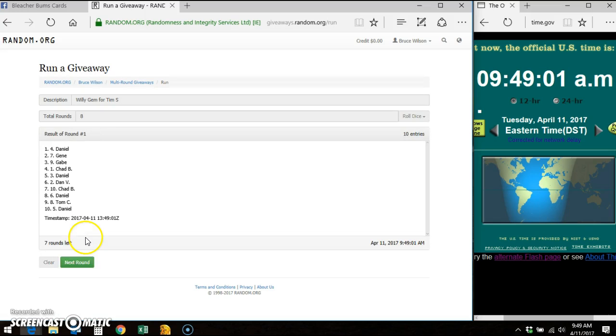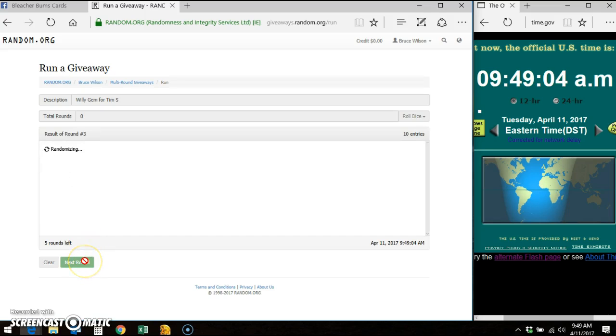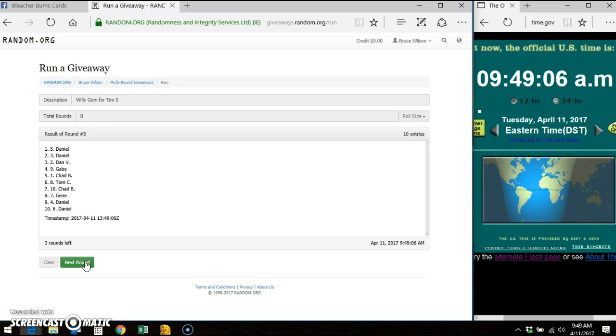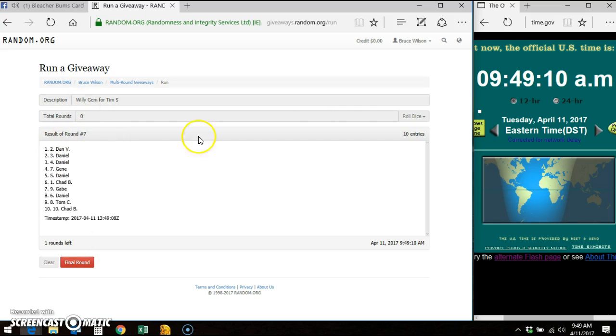Good luck, everybody. Round 1, round 2, round 3, round 4, round 5, round 6, round 7. We have to go an 8th and final time. 49.